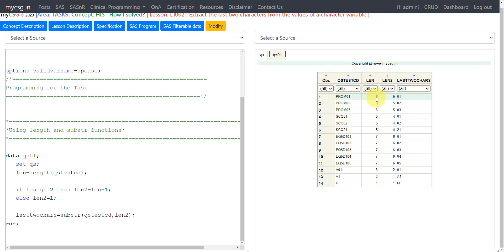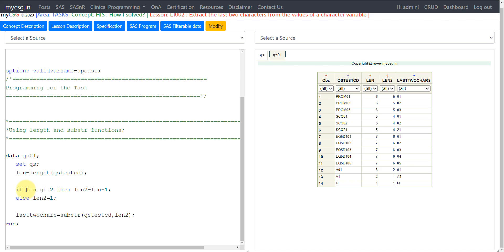If the total number of characters is six, I need the fifth and sixth characters. So the starting position for SUBSTR is calculated by subtracting one from the length. When we have five characters we need to extract from the fourth position, and so on. So if the total number of characters in the input variable is greater than two, I subtract one from that length, which gives me the last-but-one position. Otherwise I assign a value of one to LEN2 — this applies when there are two or one characters in the value.